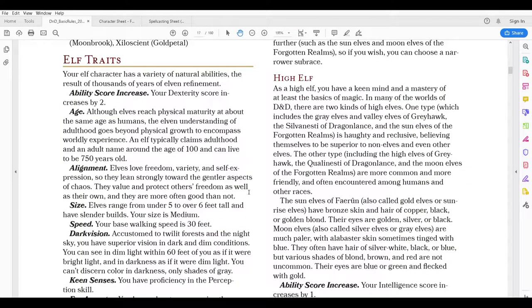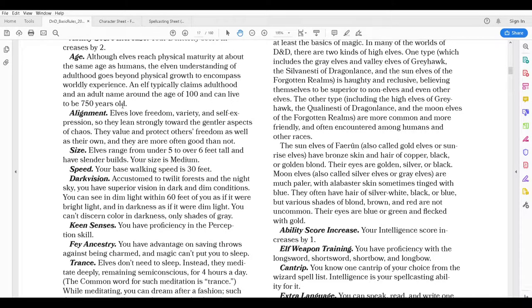Now back to the rules document. I'm going to look at some elven traits. Your character has a variety of natural abilities, the results of thousands of years of elven refinement. One thing all elves get is an increase to their dexterity score by plus two. Elves can live to be quite old, between 100 and 750 years of age. Elves generally love freedom, variety, and self-expression, so they're often good — that's why I went ahead and chose good. That doesn't mean your elf has to be good. Elves are about five to six feet tall and have slender builds.